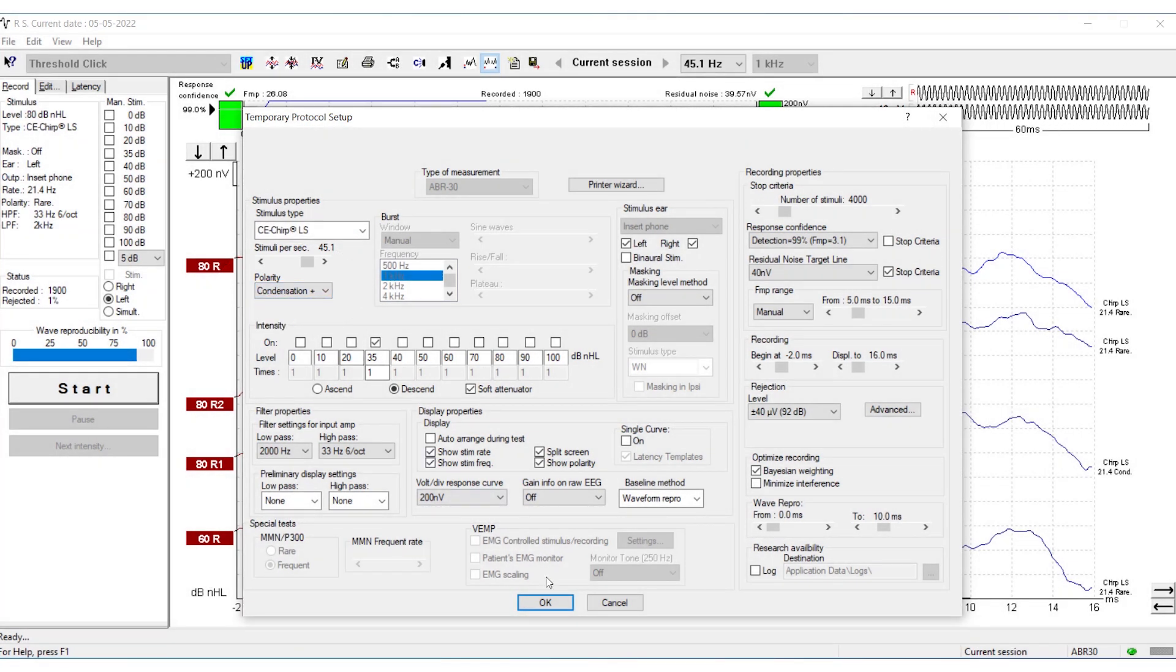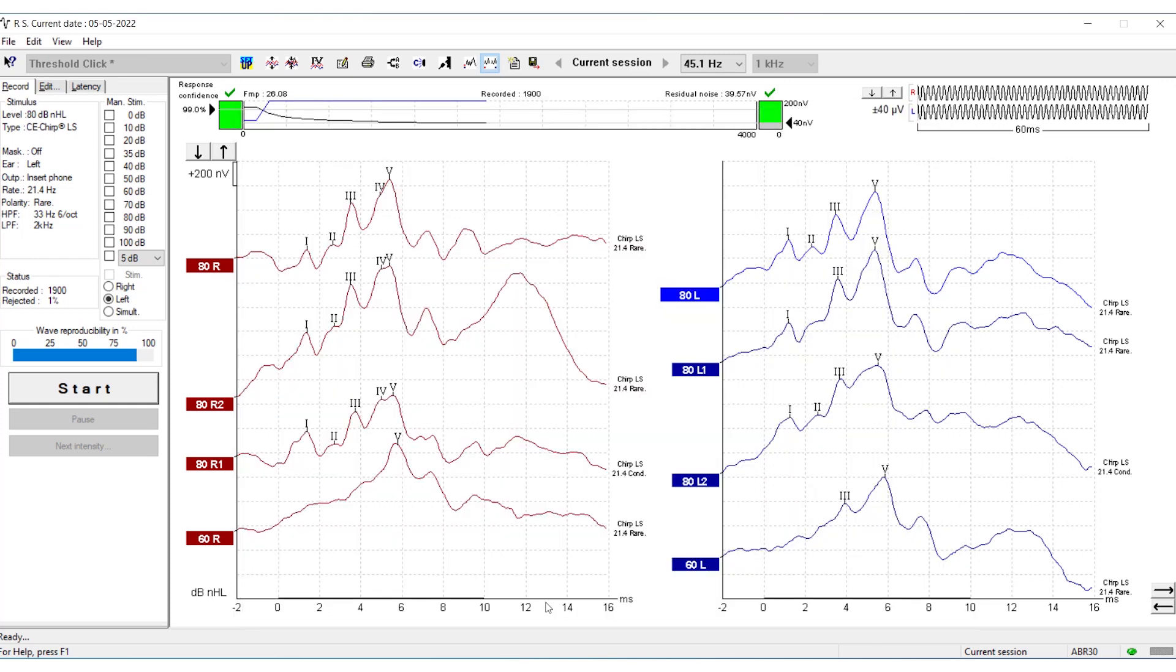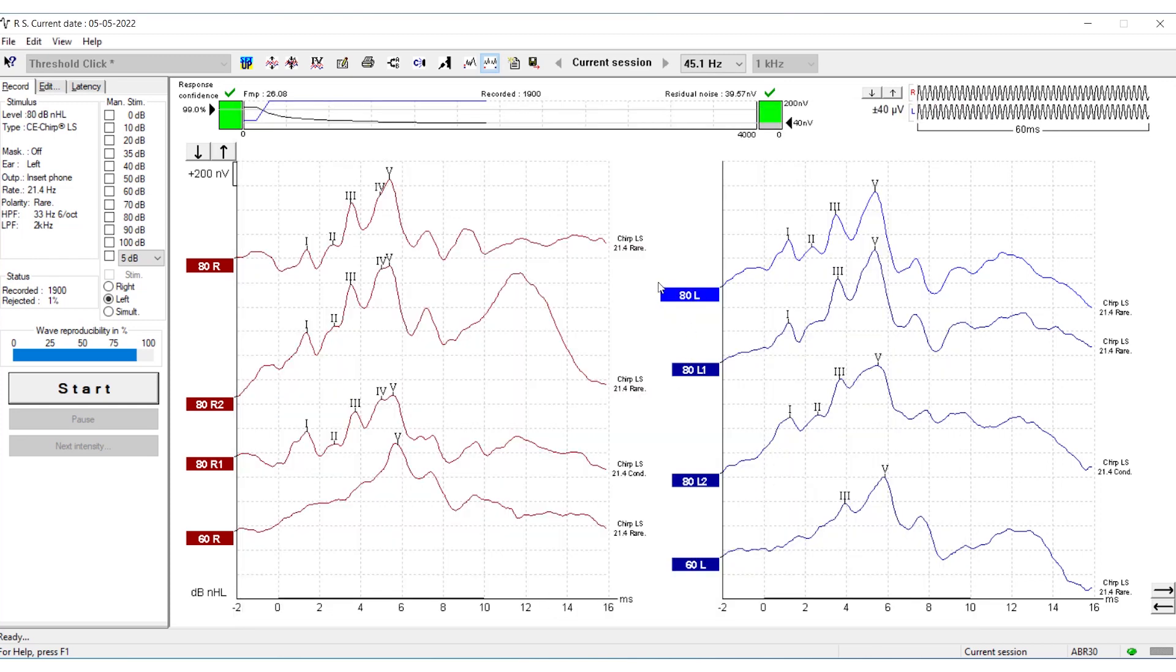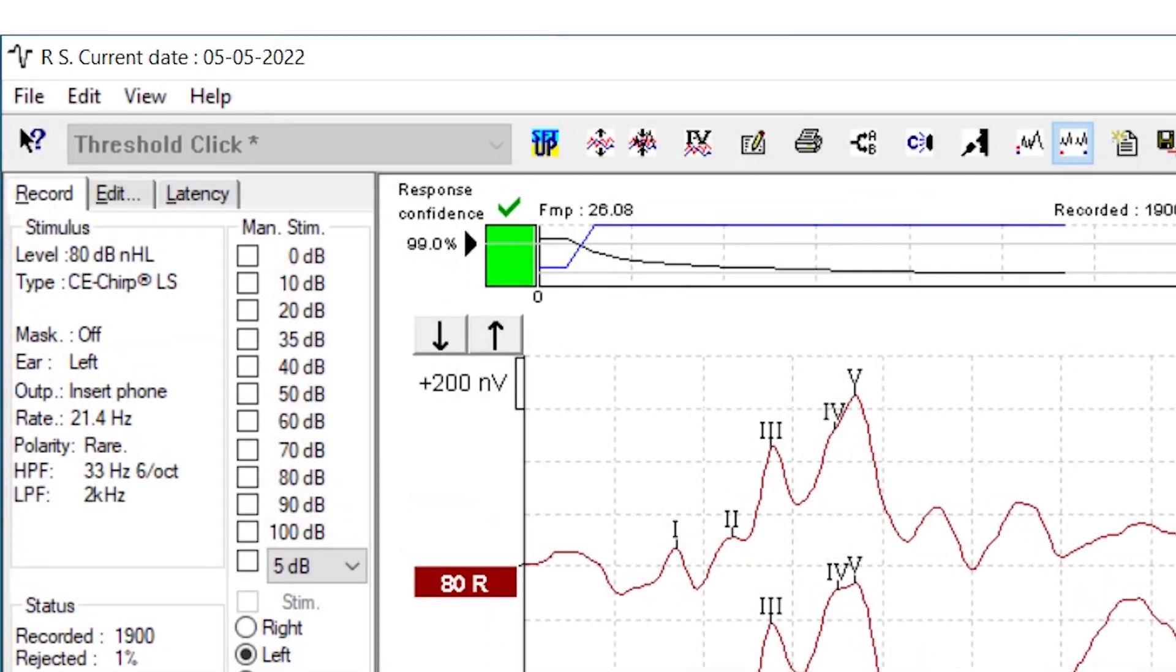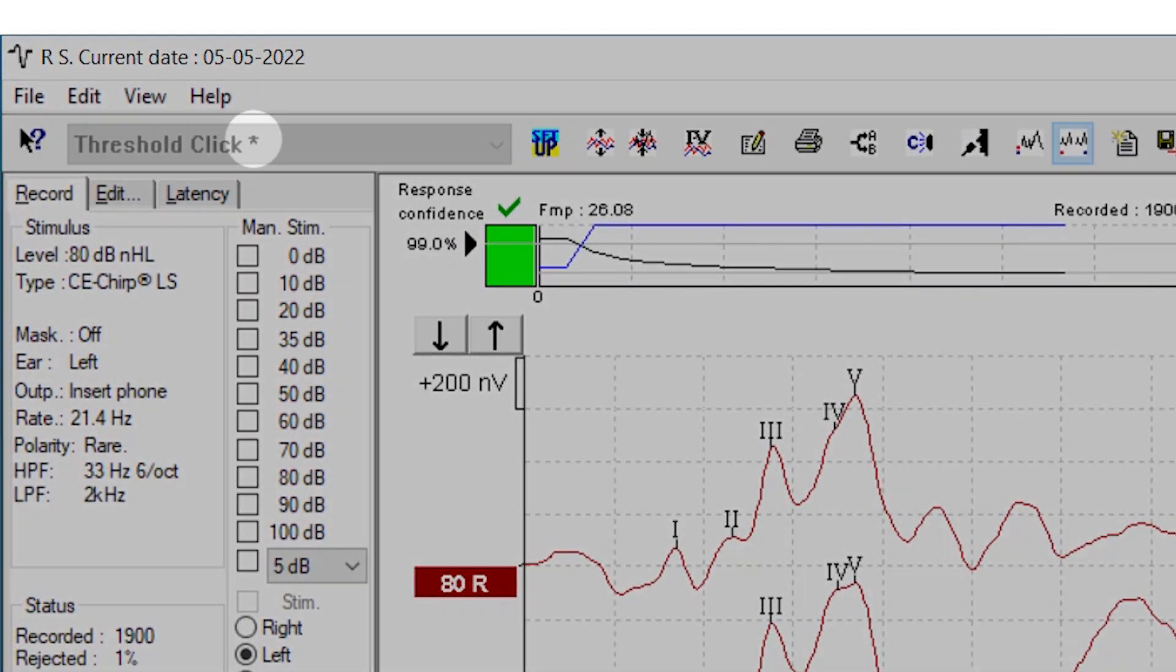Then press OK. You have now changed the stimulus type to condensation for this measurement only. A temporary change is marked by a star.